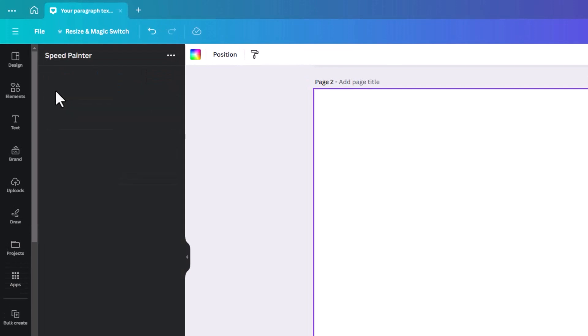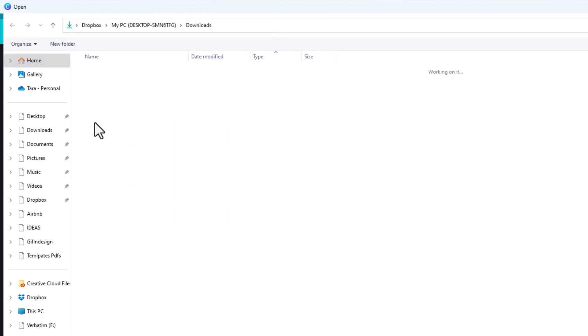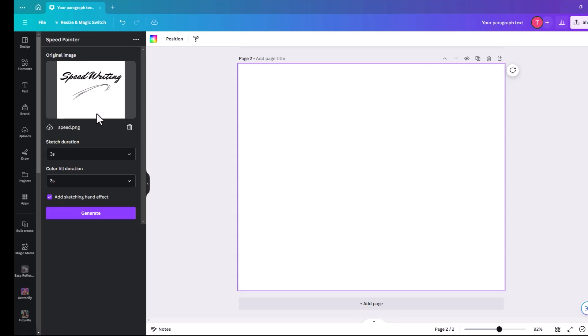So you click on speed painter. And you choose file. It has to be jpeg, png or webp. So click on choose file. And then it'll bring in your original image.